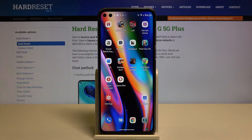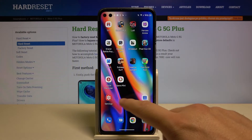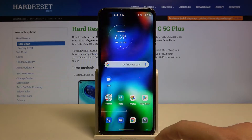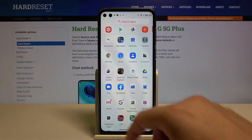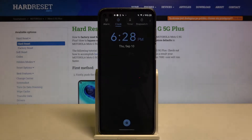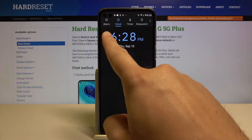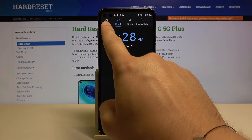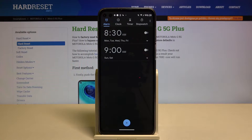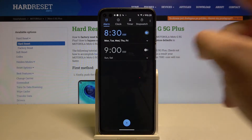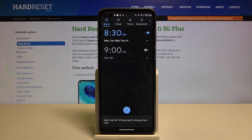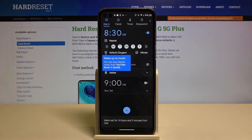Welcome everyone. To set up an alarm clock on your Motorola Moto G 5G Plus, first go to your Clock app. Open the application and switch to the Alarm tab. Right now we have two default alarms, so we can turn one on and enter it to customize.